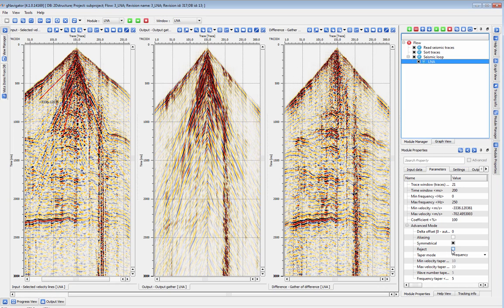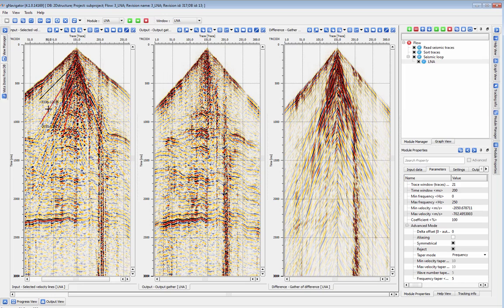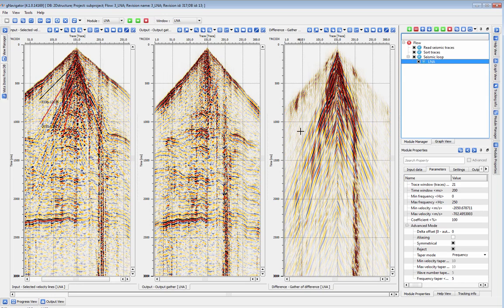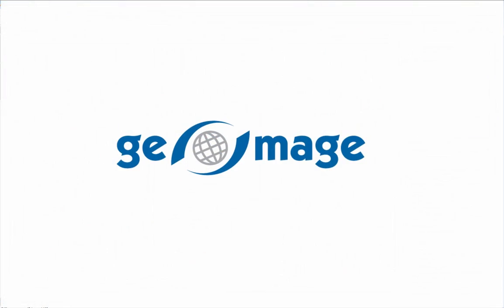To get your own free evaluation license of G-Platform, please visit us at geomage.com. Subscribe to our YouTube channel for more useful tutorials, tips, and updates on the latest features G-Platform has to offer.